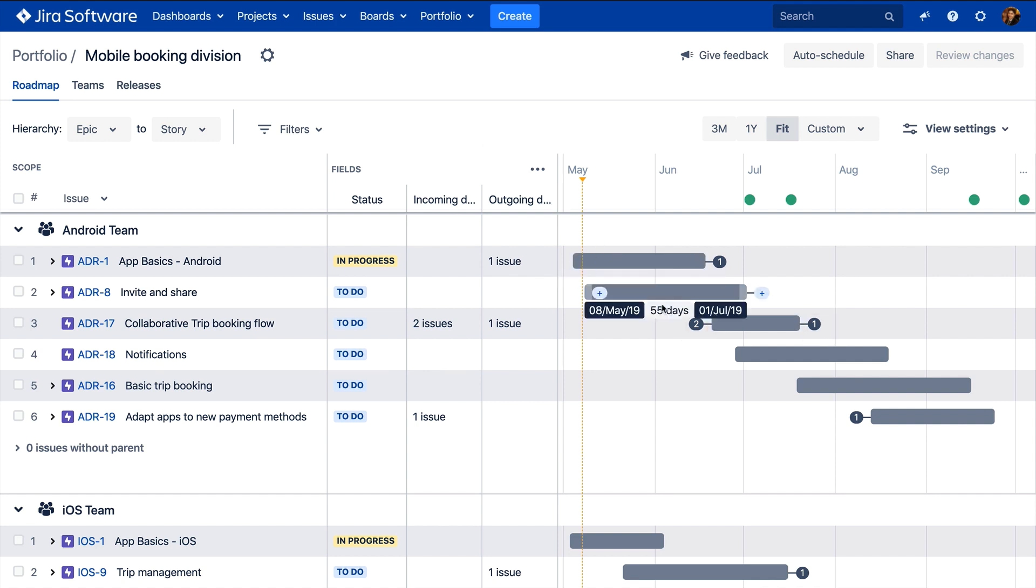As you can see in this example, this issue is being blocked by two issues and is blocking one issue.